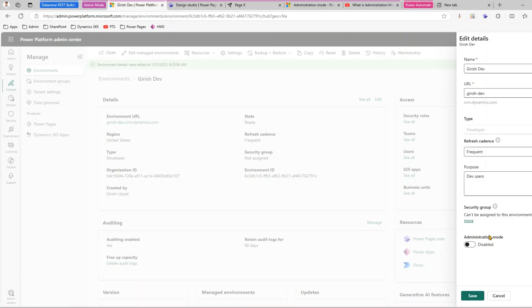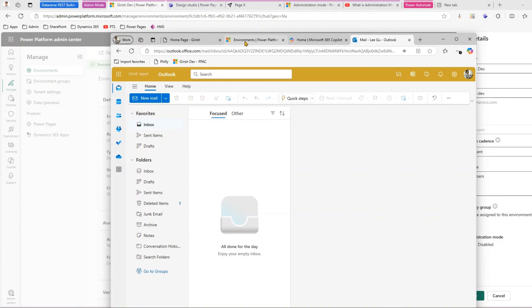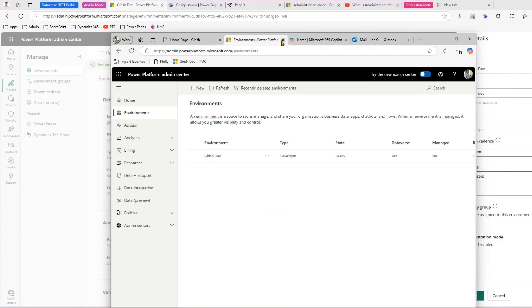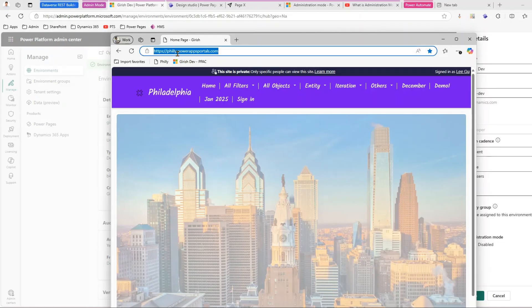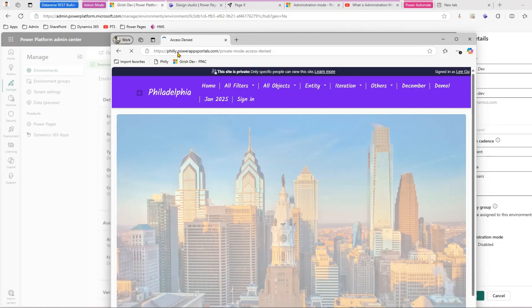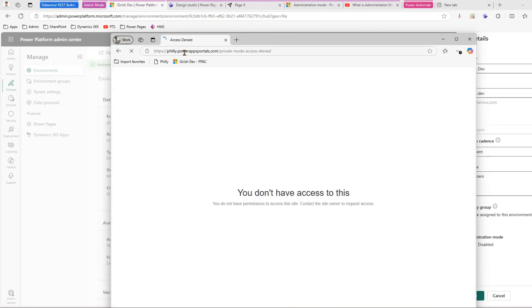Before I put the environment in administration mode, let me bring up another user. There is a user who is not an admin — the username is 'Lee Ku'. This is a separate user. If that user clicks on the website, they see an error message: 'You do not have access to it.' That makes sense because Lee Ku technically does not have access to the site.